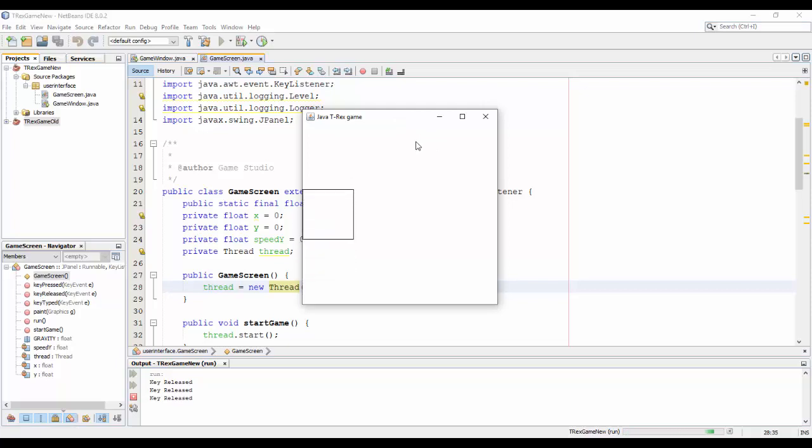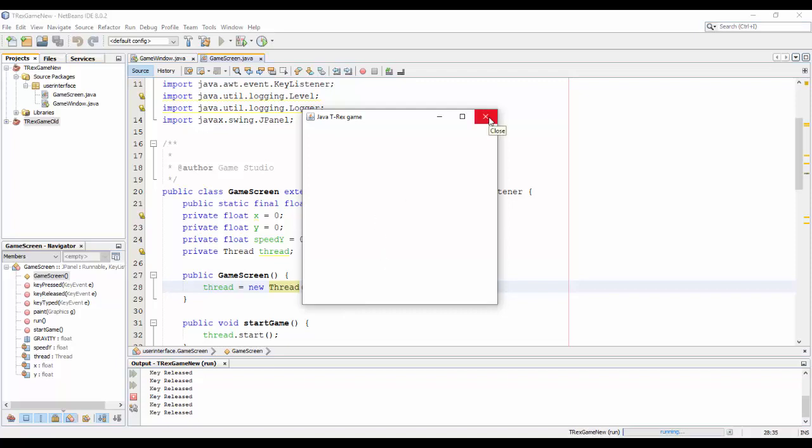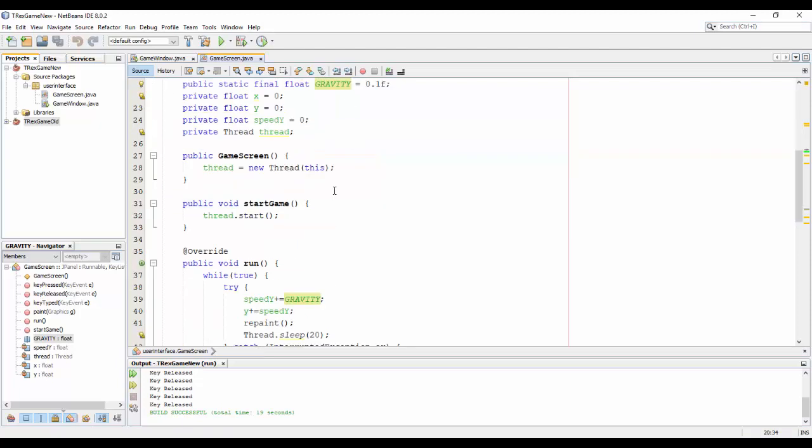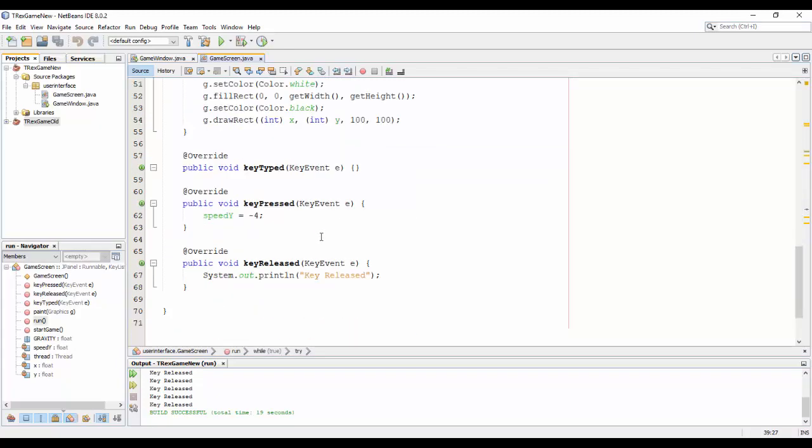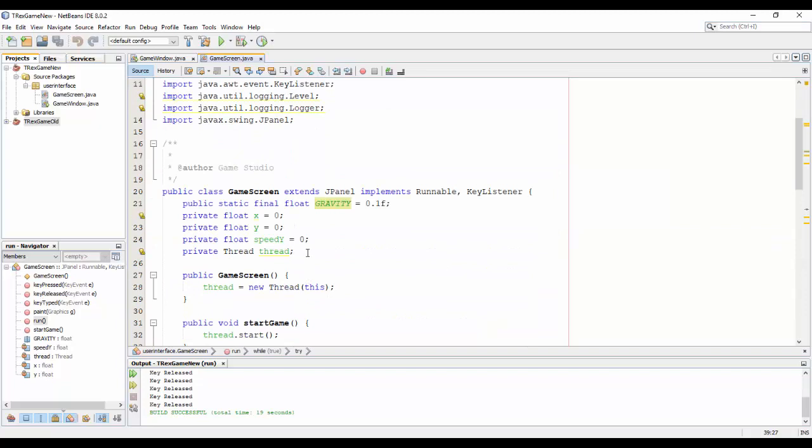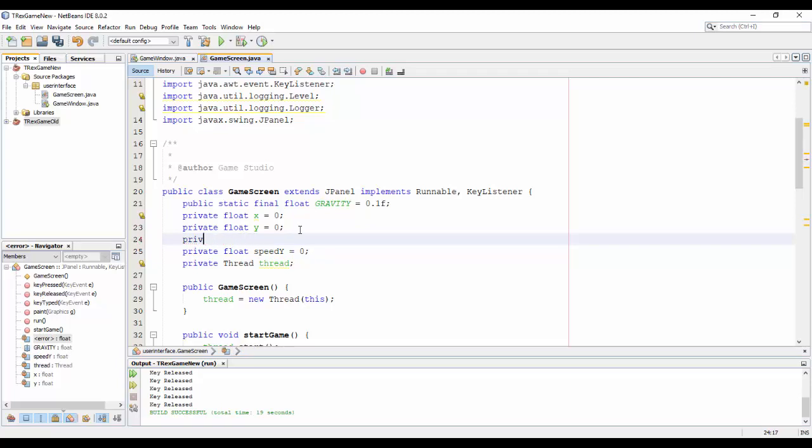Okay, and as you can see here the rectangle is always falling down, it doesn't stop. And today I'm going to do that, I will make it to stop.